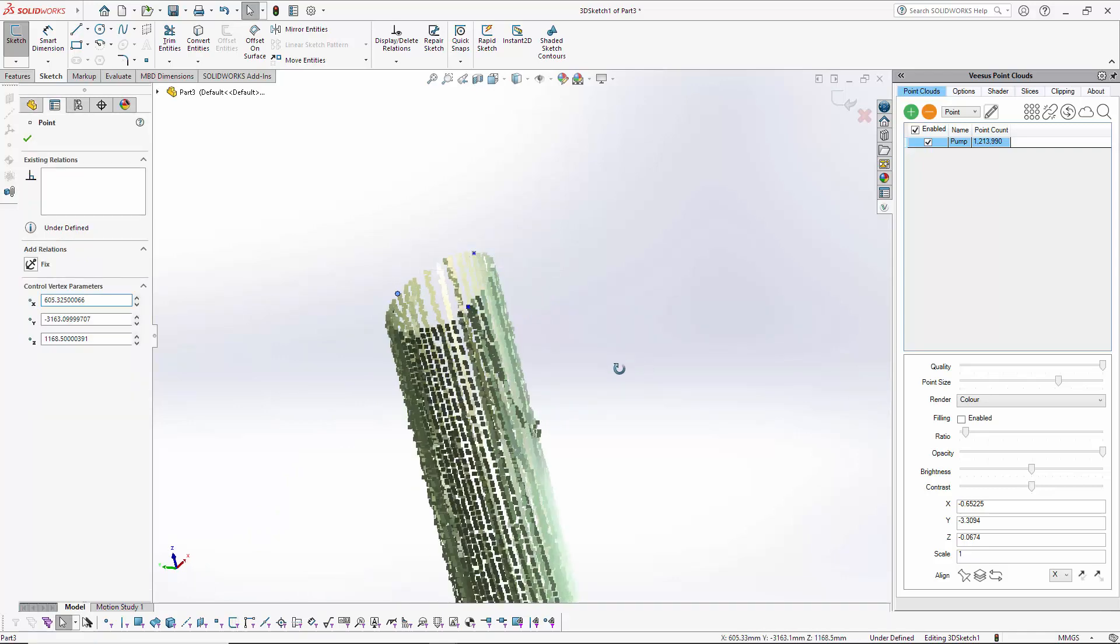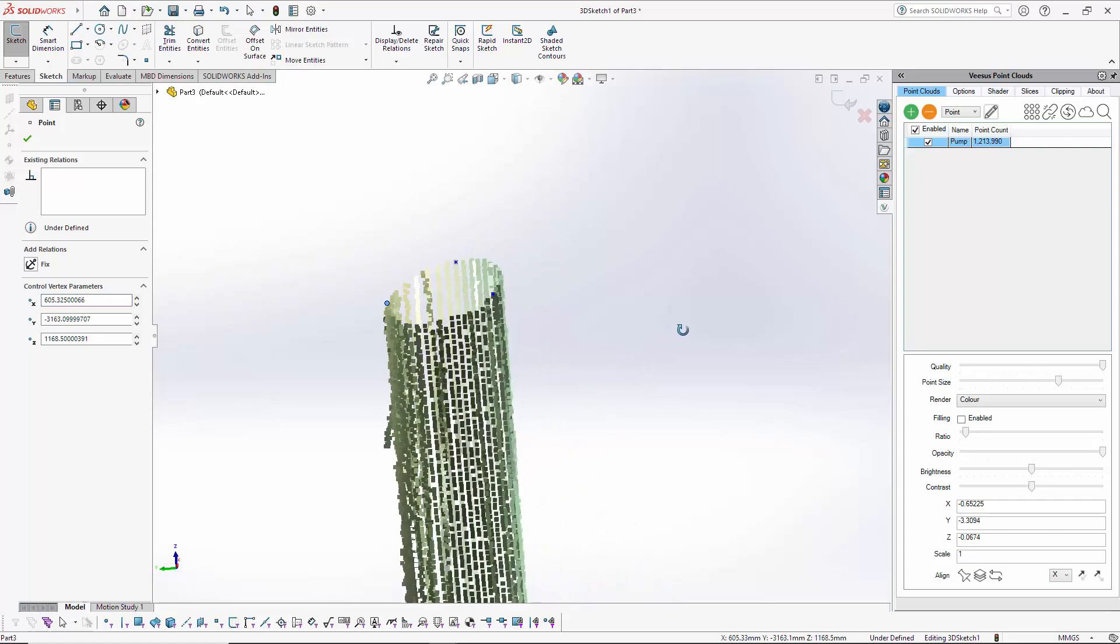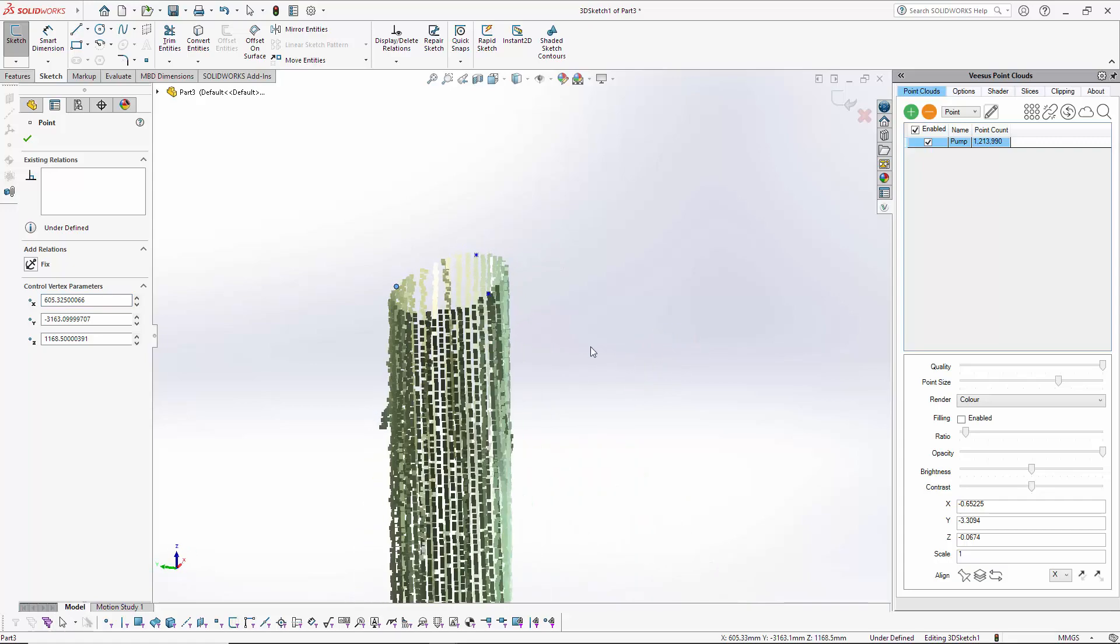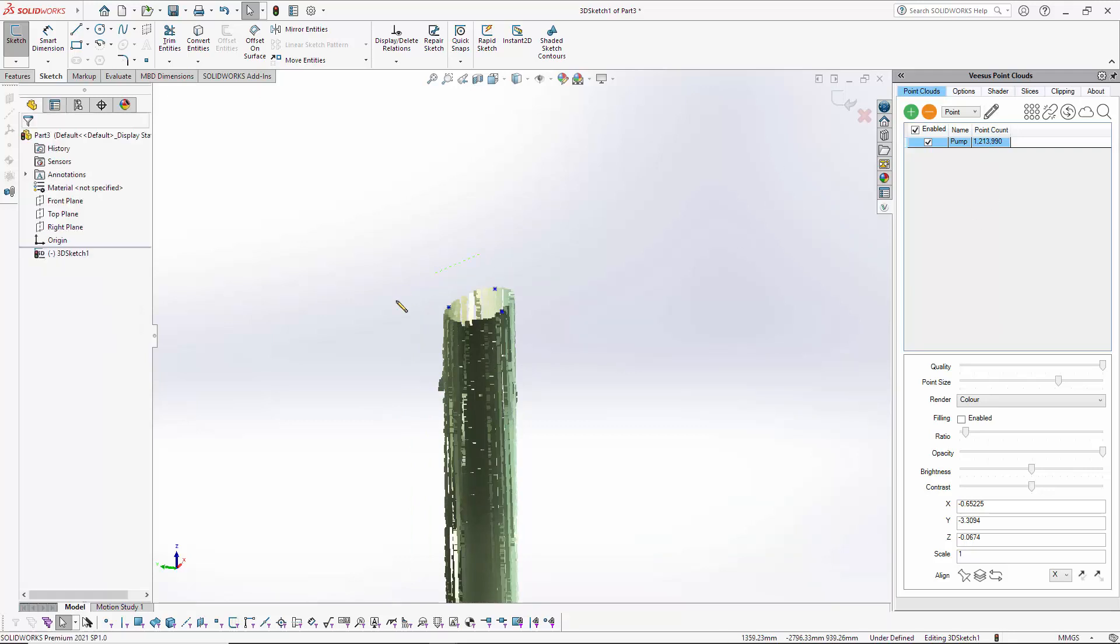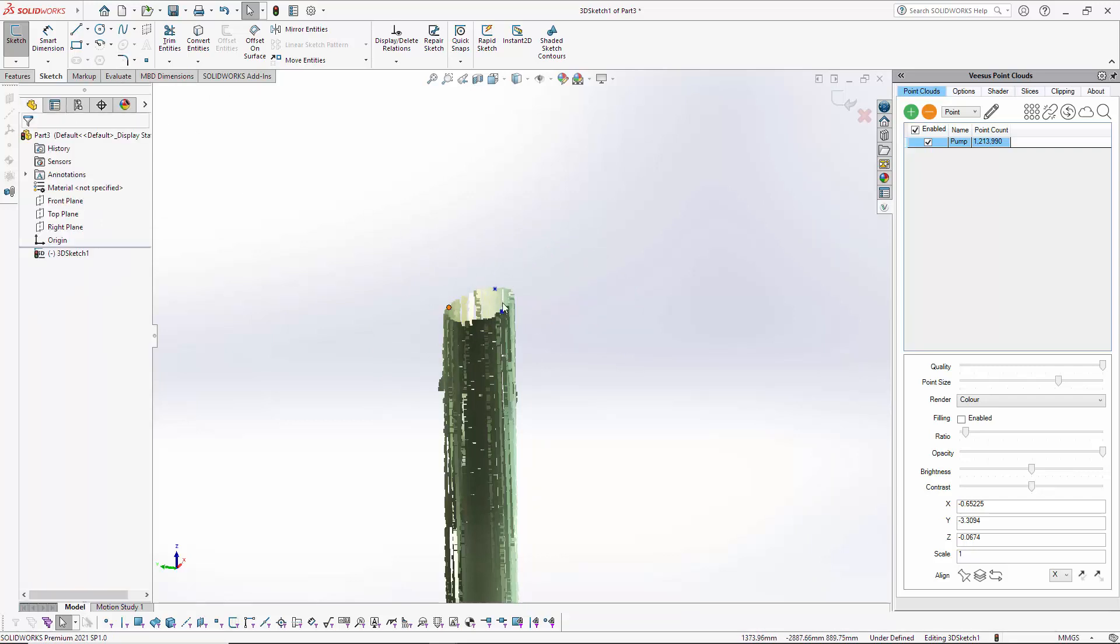Move the mouse around. Yep, very happy with that. I'm going to turn off the Vsys Add option there, and if I just draw around to select these, you can see these are native SOLIDWORKS points.